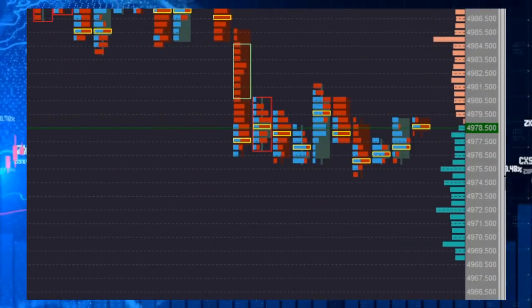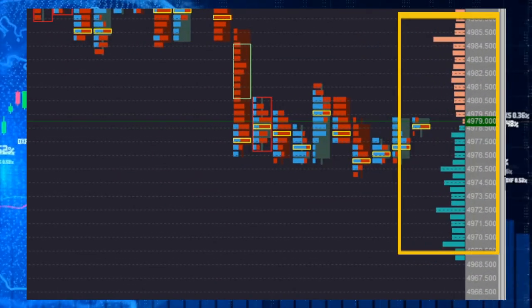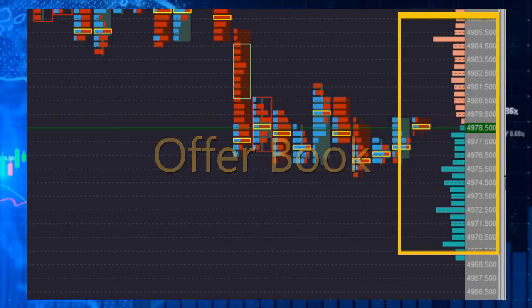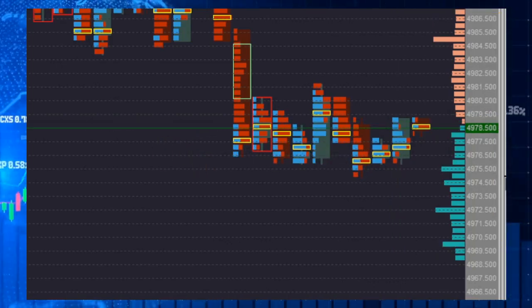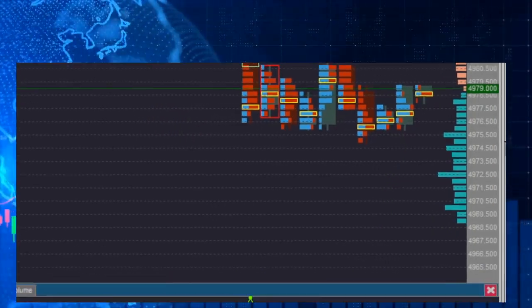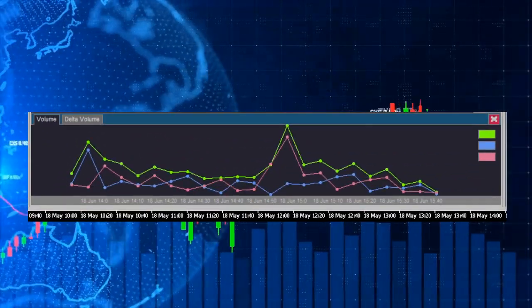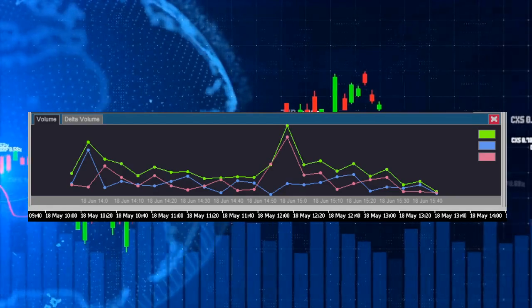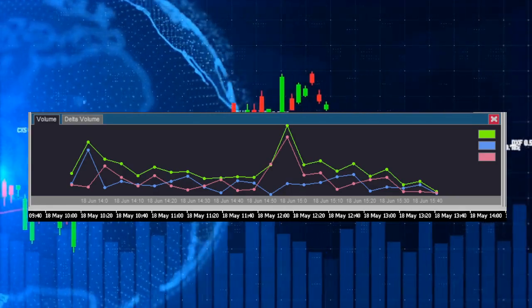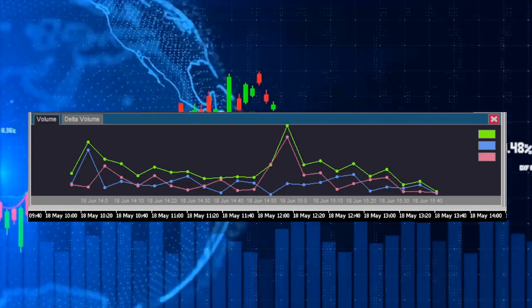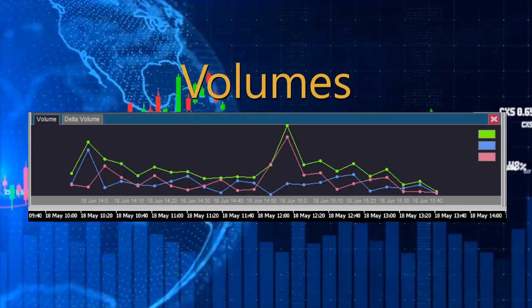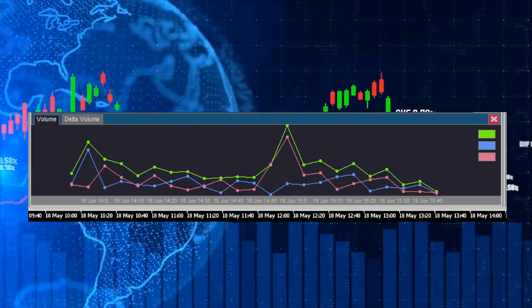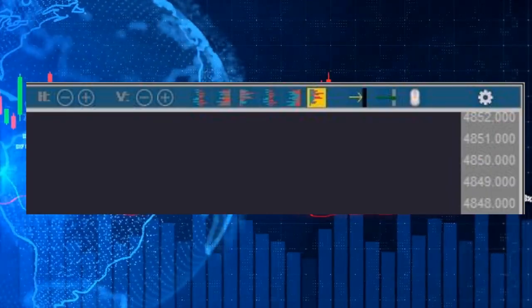On the right side is the display of buy or sell intentions, which is a replica of the order book. At the bottom of the panel there is a box that graphically shows the variations and accumulation of volume. Finally, on the top bar there are 14 accelerator buttons.